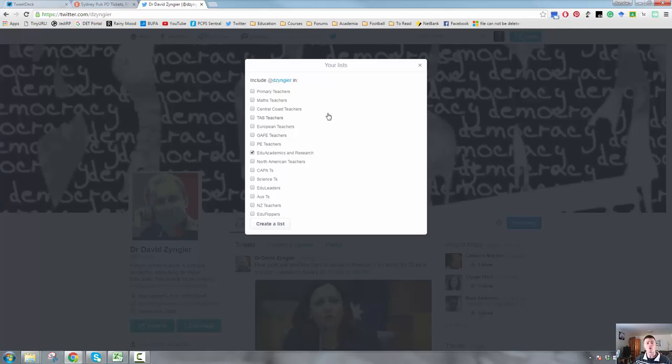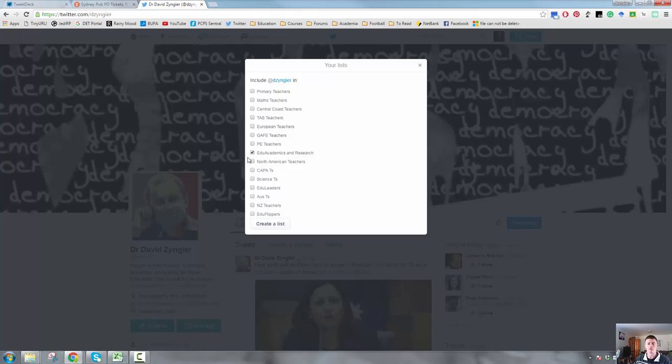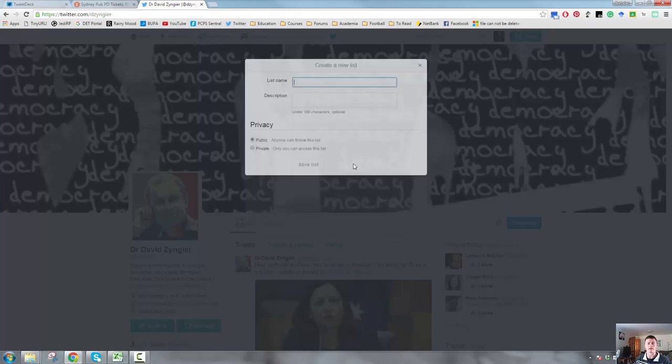These are the lists that I already have going and you can see that you can take as many of those to add that person into them as you want. You can have people in multiple lists, but you can also create another list. So at the moment I've got Dr. Zinger in a Edu, Academics and Research list because that's kind of where he fits in. If I wanted to put him into something else, then I could simply click on the relevant box or create a new list.